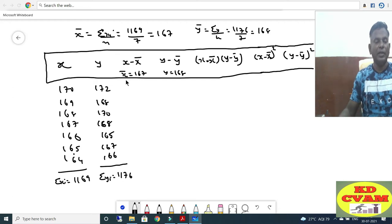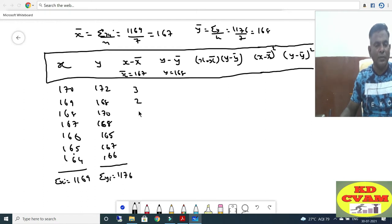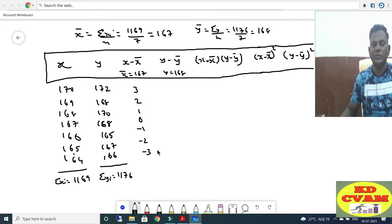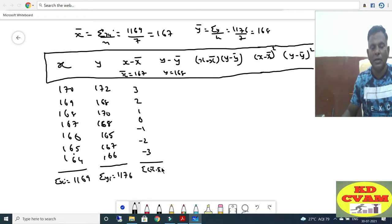Now X minus X-bar: 170 minus 167 is 3, then 2, then 169 minus 167 is 2, then 168 minus 167 is 1, then 0, then minus 1, minus 2, and minus 3. Sigma X minus X-bar equals 0.